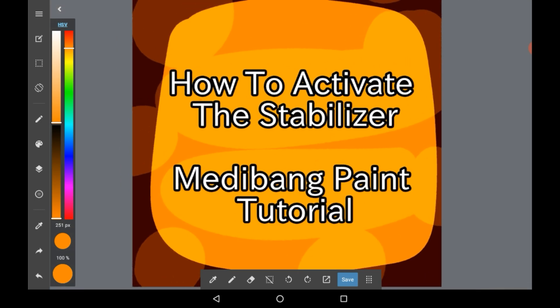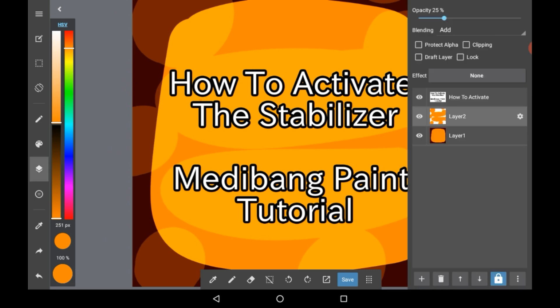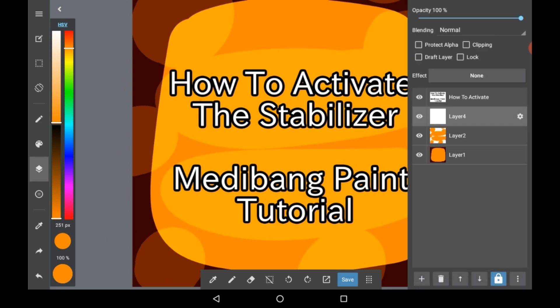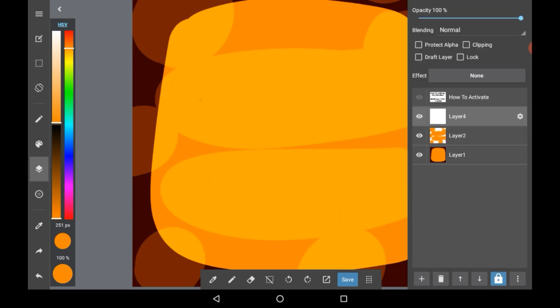So firstly I'm going to make a new layer that I can draw on to show you and get rid of the text.